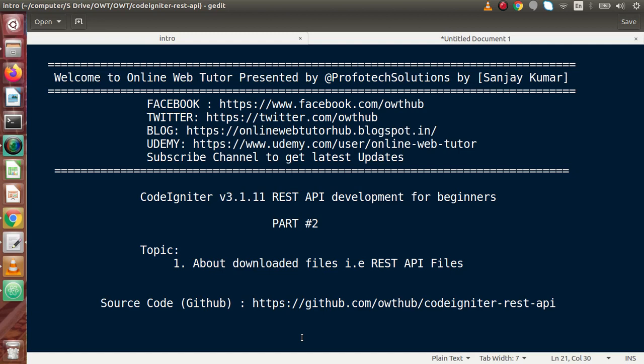Hello guys, welcome to Online Web Tutor presented by Profodex Sessions team. I am Sanjay. We are learning Codeigniter version 3, REST API Development. This is our part 2.